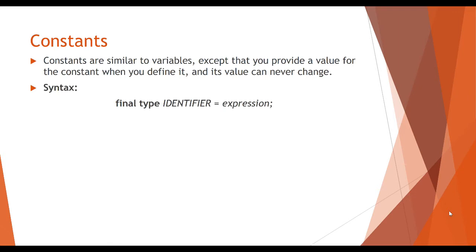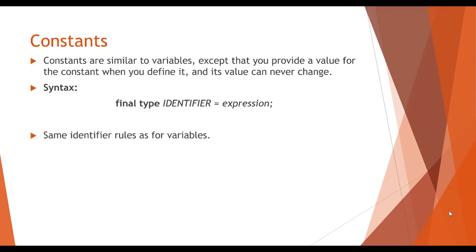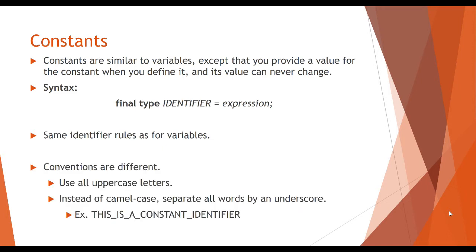In the beginning, if we want to declare a constant, we are putting the keyword final and then the type and then the identifier, and we must set it equal to a value since we are setting it to a value that can never be changed. It has the same identifier rules as for variables while the conventions will be different.